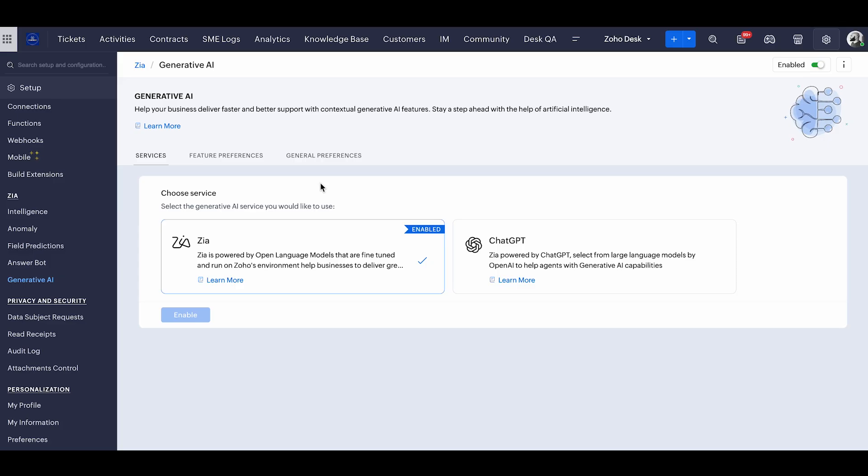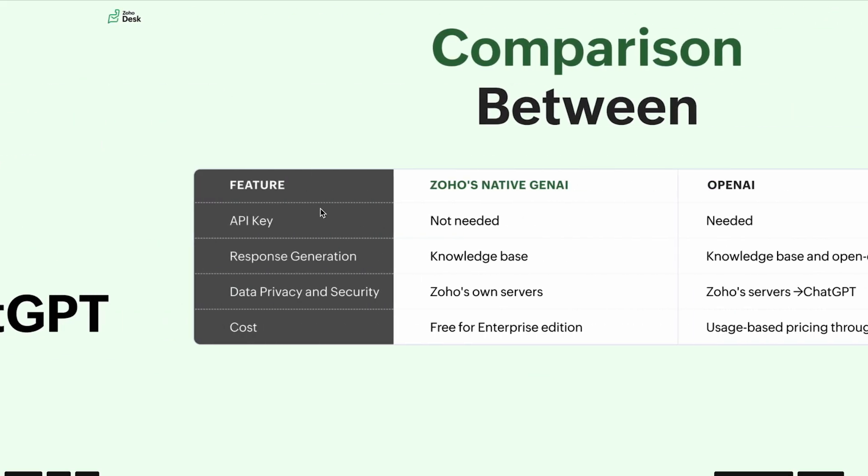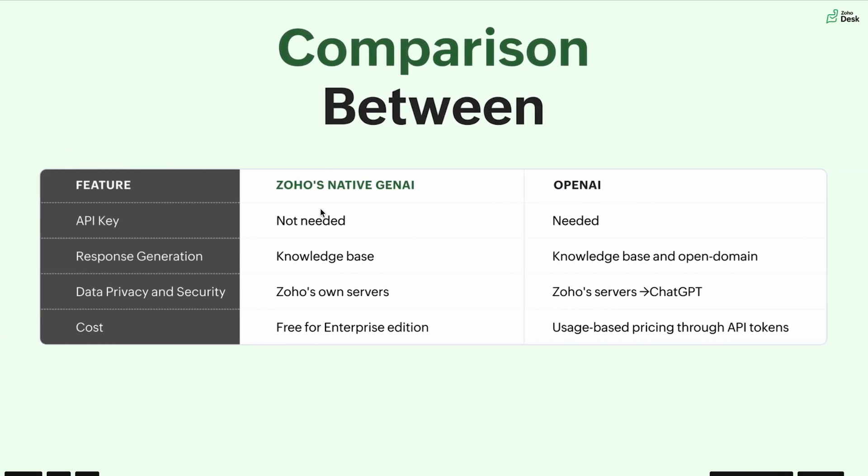So to utilize these functionalities, you might wonder what are the main differences between these two services. It's simple and only four differences among these two services.